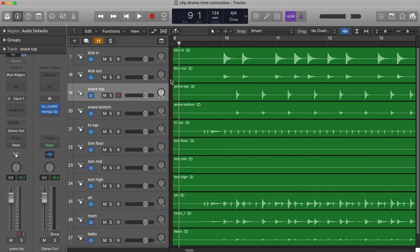The essential concept is that every action of the time correction processing that you must apply to a region will be applied to the other regions of the same instrument as well. Otherwise, you'll run into phase issues and non-synchronization problems.